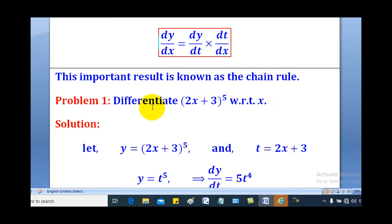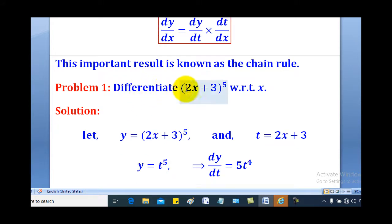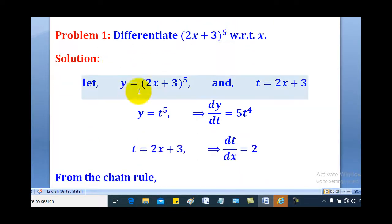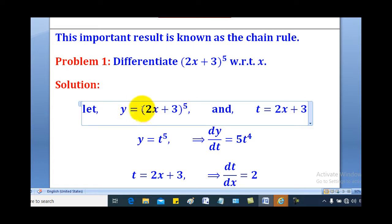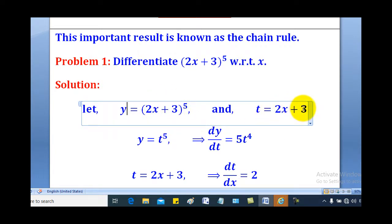We shall see how it is used to solve the following problems. Problem 1: differentiate (2x plus 3) raised to the power of 5 with respect to x. In this case, we shall first let y equal to (2x plus 3) raised to the power 5, and t equal to what is in brackets, that is t equals 2x plus 3.